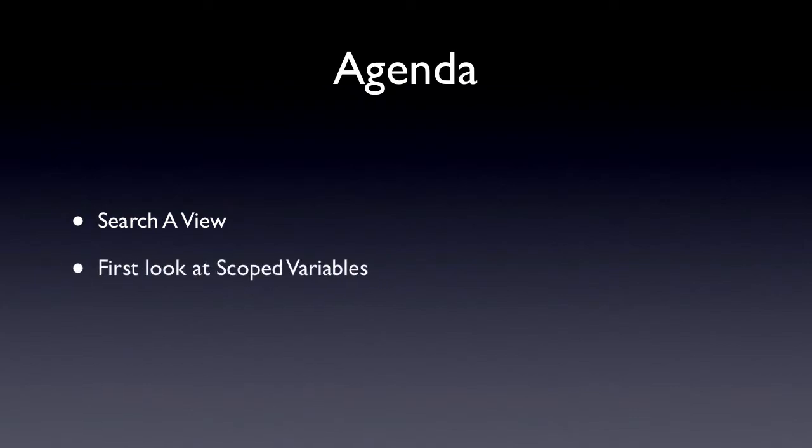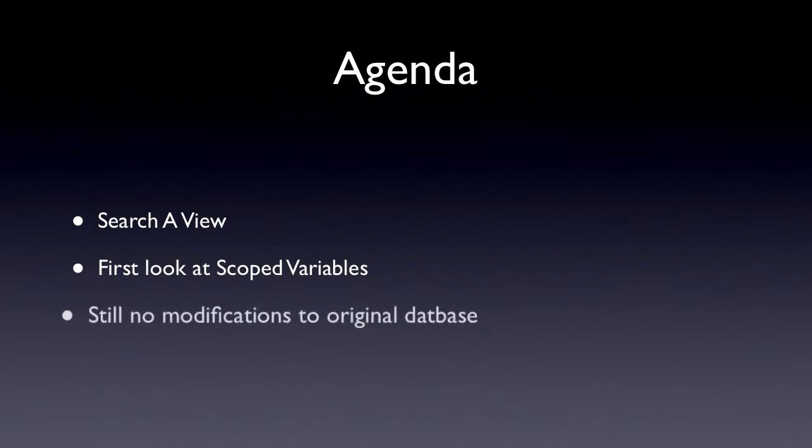What we're going to do is have an XPage with a view controller on it. We're going to see how to search that view controller to bring up the documents you're looking for. We're going to use the full text search capabilities of any Lotus Notes database in conjunction with an XPage. This will give us our first look at scoped variables, which is a new feature that XPages gives us to keep variables resident in memory without having to write out cookies. We're going to build on the last example from show number two, and we're still going to make no modifications to the original database.